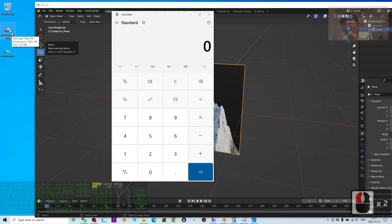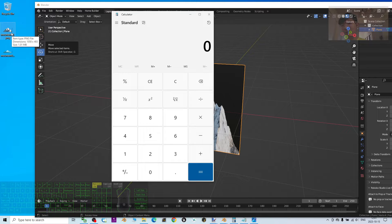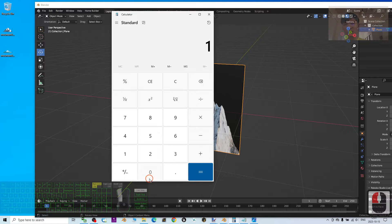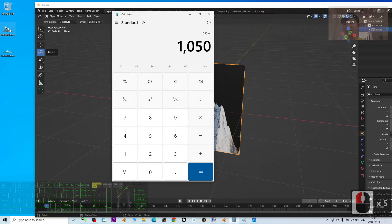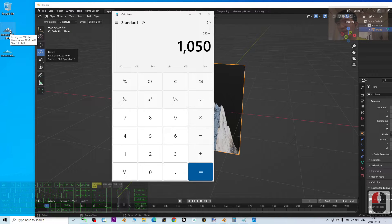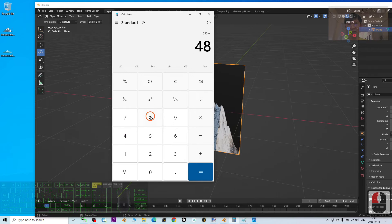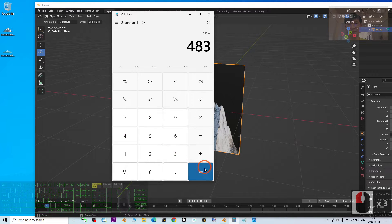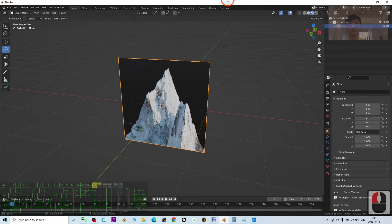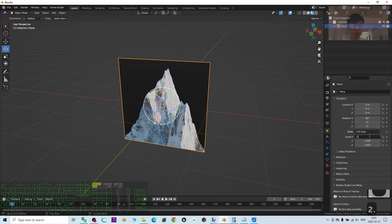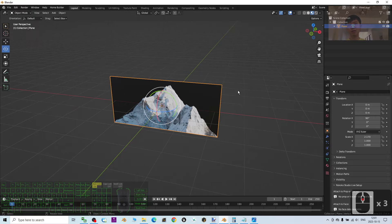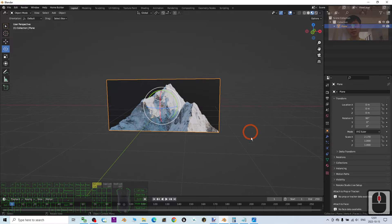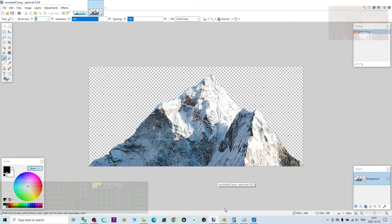To get the proper scale, you have to just type 1050 divide by... so again have a look, 483. So here you type 483, then you will get the scale 2.17. Apply the 2.17 under the scale X: 2.17, type in, Enter. Now this is the proper scale that you can see. This is the proper scale in Blender.